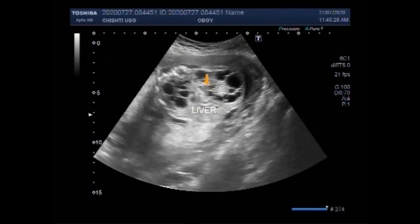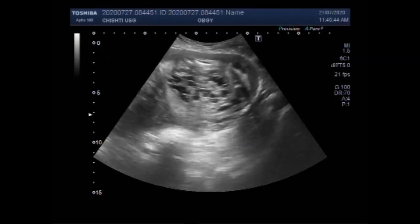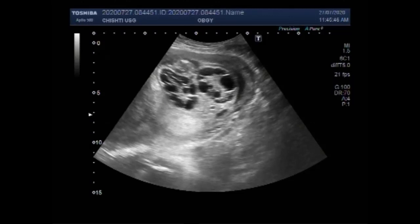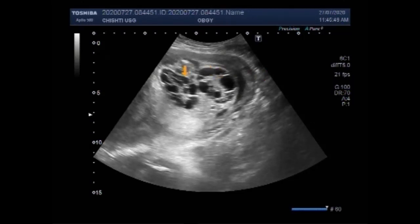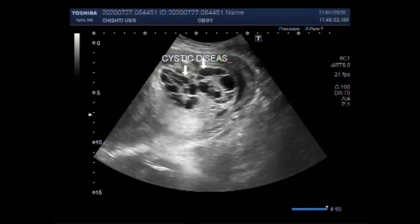Another thing you must have noticed is that in this fetus there is a lack of amniotic fluid — the amniotic fluid is very scanty. This is called oligohydramnios, which is a low level of amniotic fluid during pregnancy. It is defined by an amniotic fluid index below the fifth centile for gestational age, and it is thought to affect approximately 4.5% of term pregnancies.